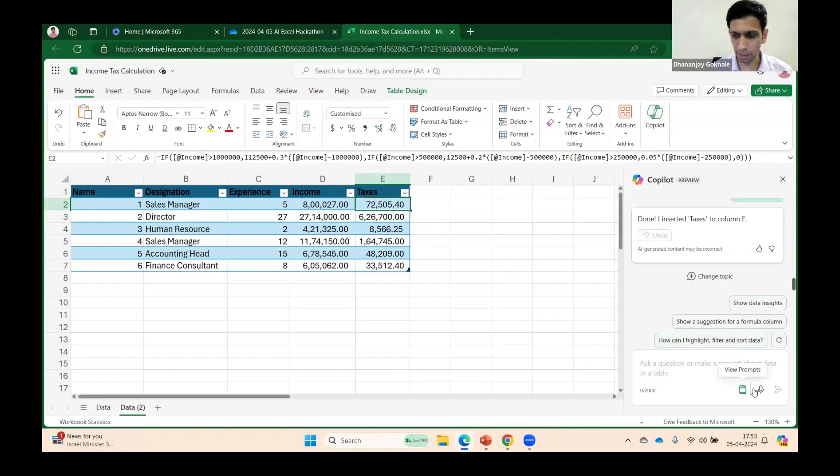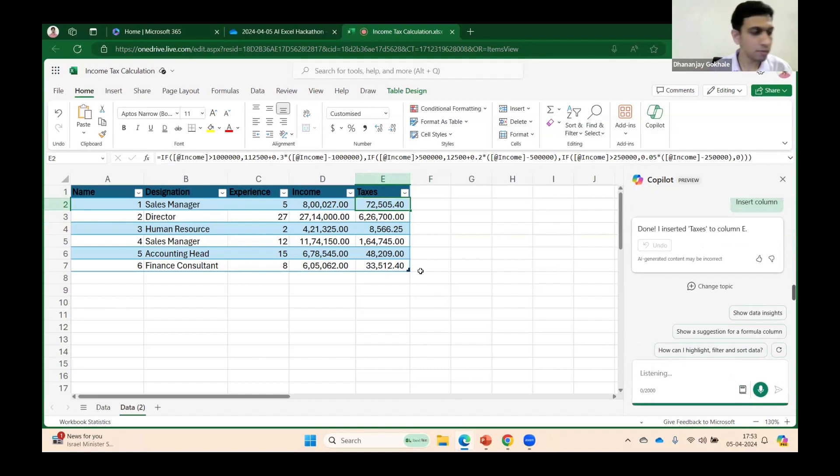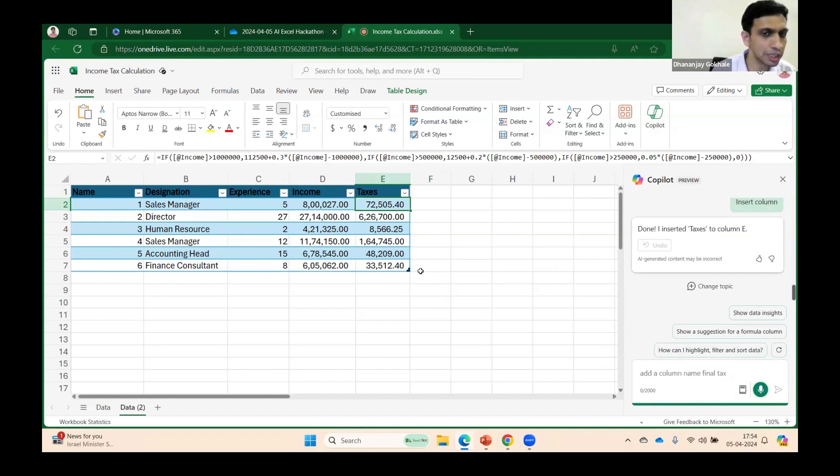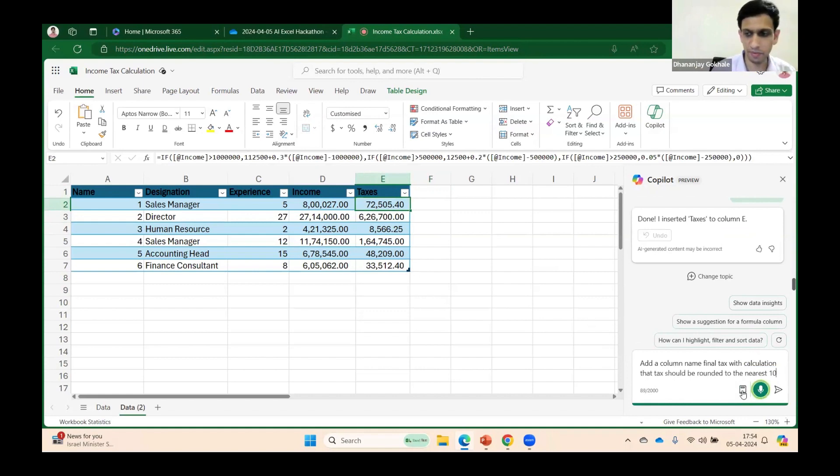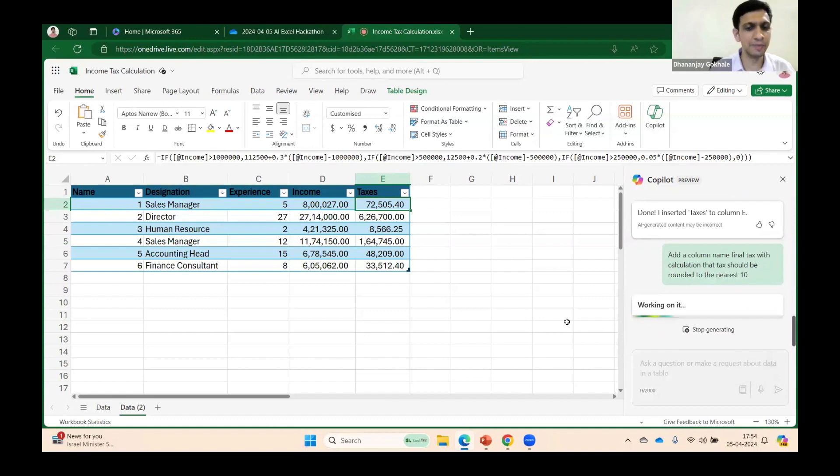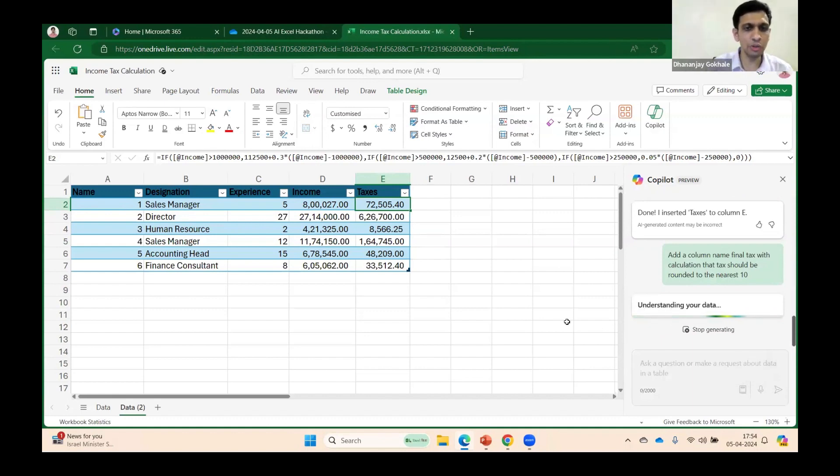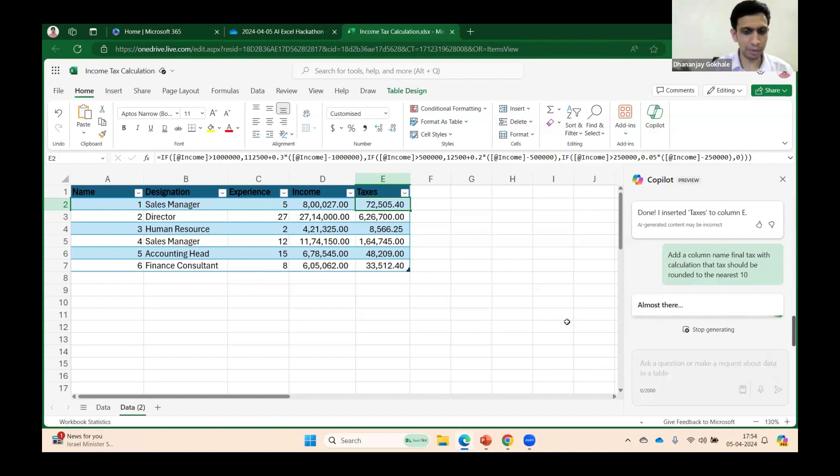We have very short time. Add a column named 'Final Tax' with calculation that tax should be rounded to the nearest 10. Let's see if it can round to the nearest 10. Ideally you should